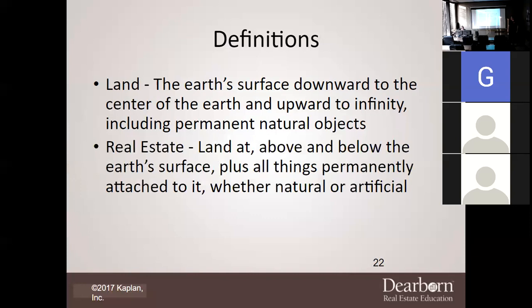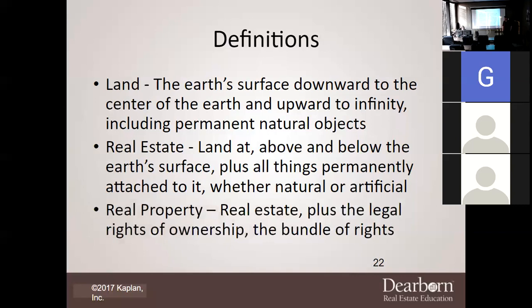In regards to real estate — a lot of people always say 'I'm a real estate agent.' Real estate is land and anything above or below the earth's surface, plus all things permanently attached to it, whether natural or artificial. But that's where it stops, right? No. We also have real property. As a real estate agent, you actually sell real property, not real estate.